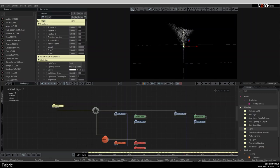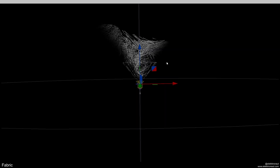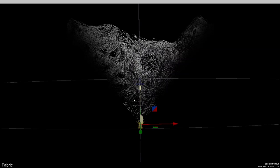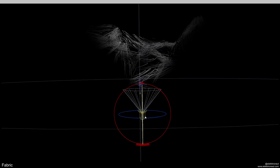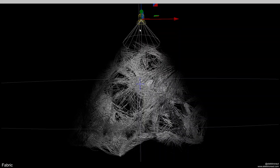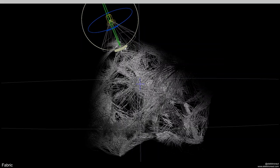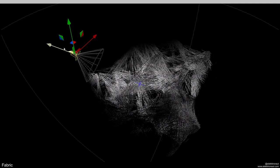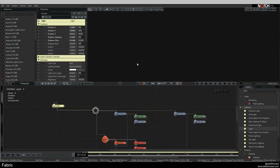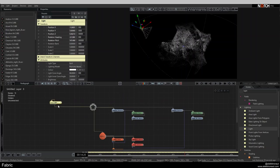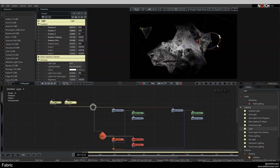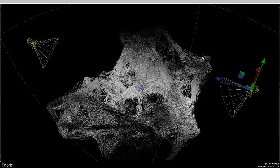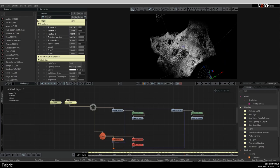I position the light by pressing E, R, T to switch between transform modes, dragging it up and rotating it. Then I copy and paste the light and position the second one on the other side of the scene, so we have two lights shining on the structure.